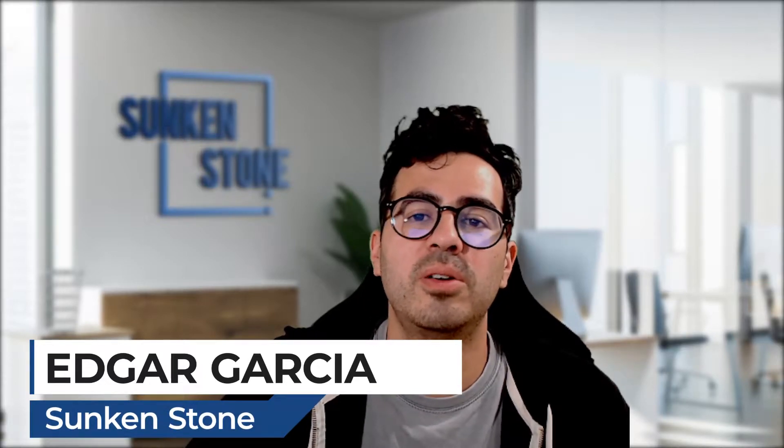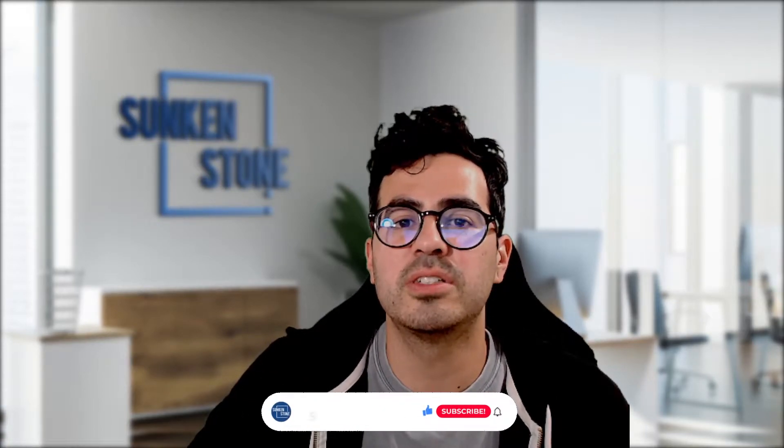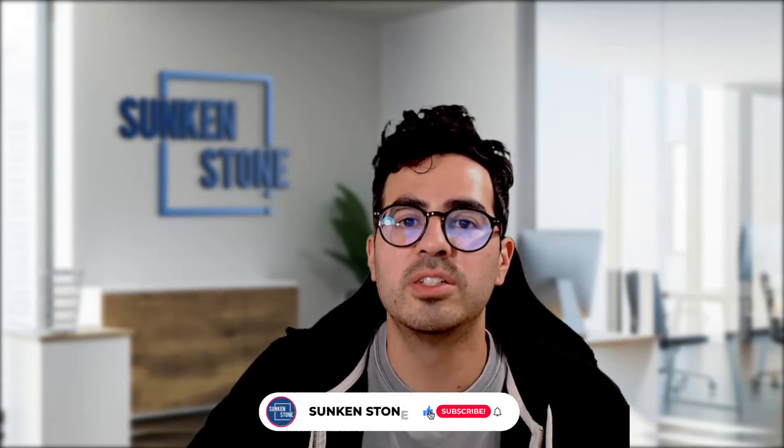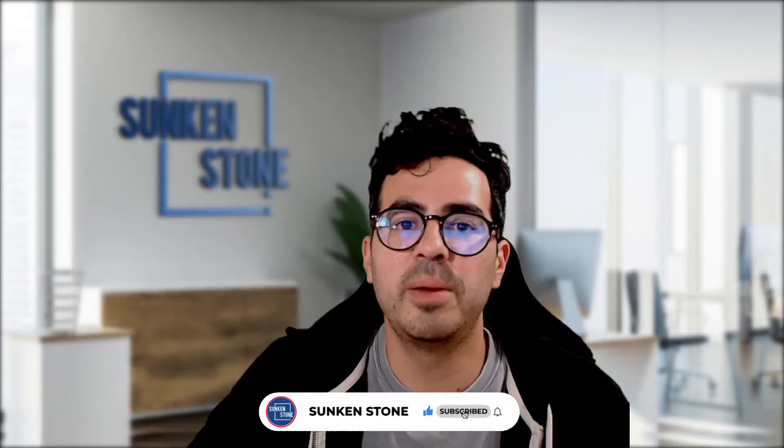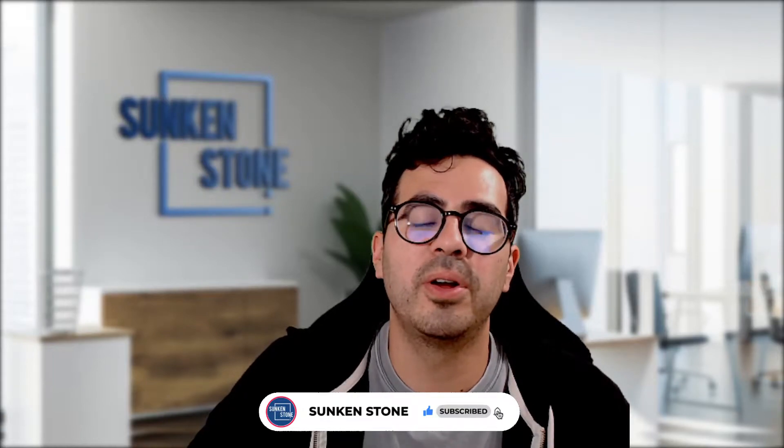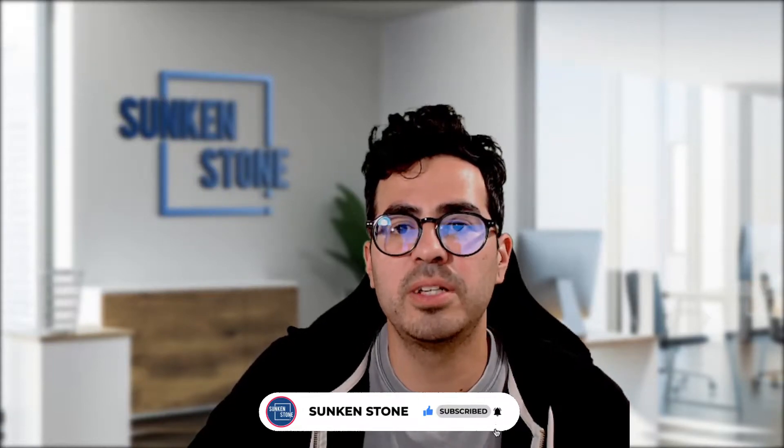Hey everyone, it's Ed here, your flat file expert here at Sunken Stone, and welcome back to the Sunken Stone YouTube channel where we offer tips, tricks, and tutorials to improve your e-commerce strategy, growth, and operations every week, so be sure to subscribe. Just click the red button right below or click on our channel page to see more videos.